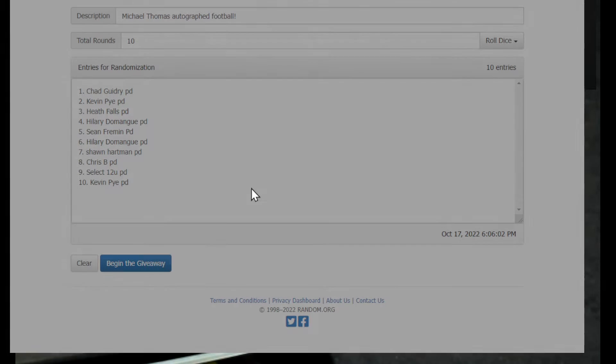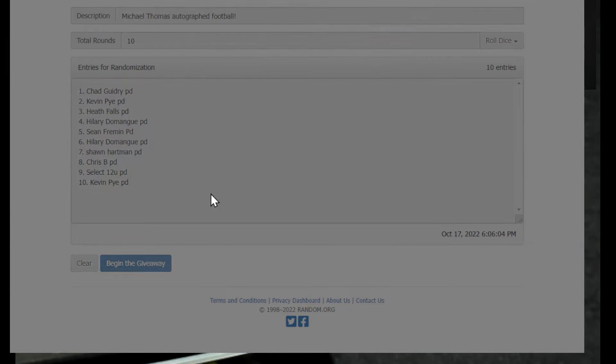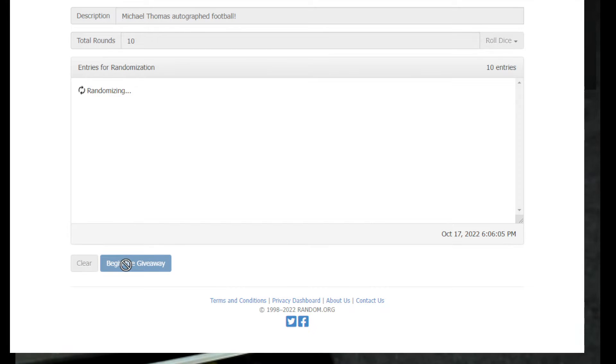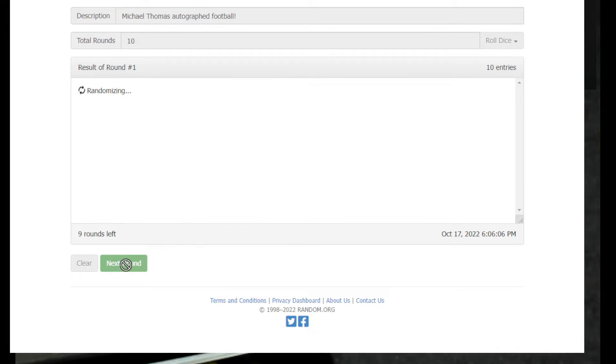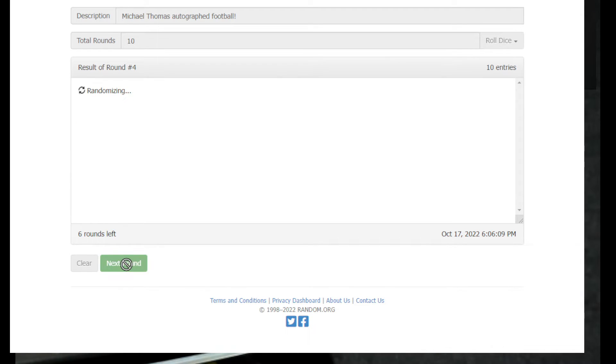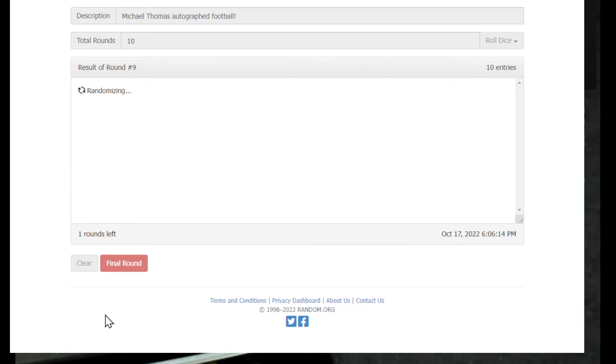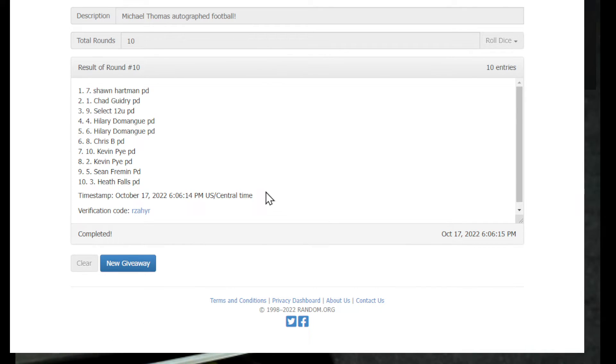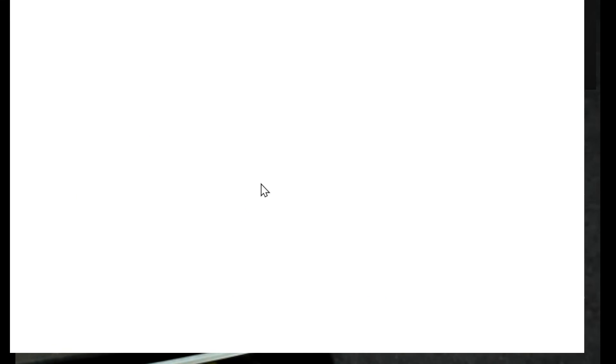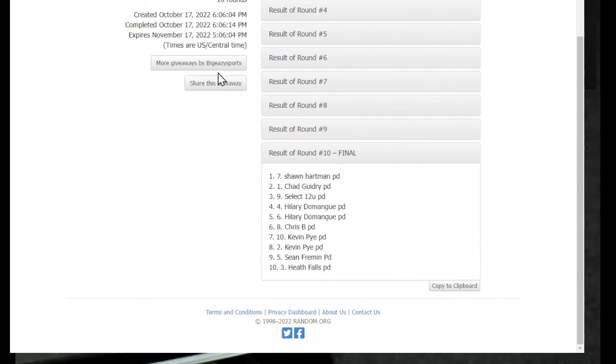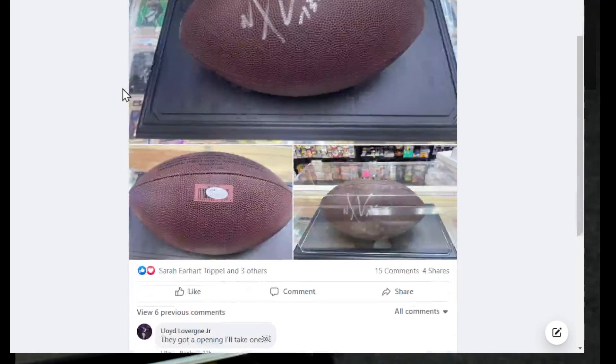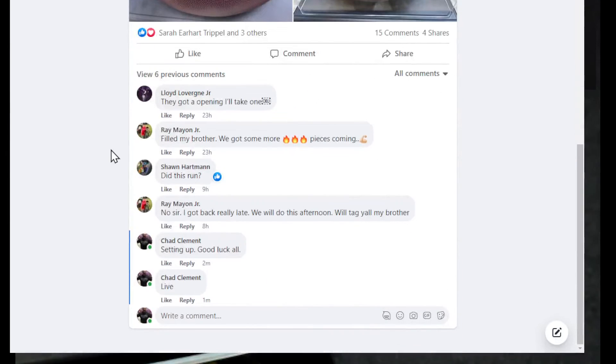We're going 10 times. All right, good luck. Here we go. One, two, three, four, five, six, seven, eight, nine, 10th and final. Good luck. Congratulations, spot seven, Sean Hartman. Congratulations sir, you are the winner.